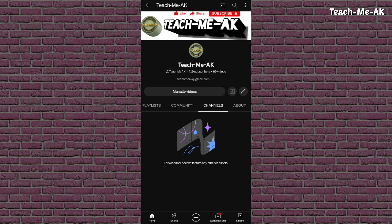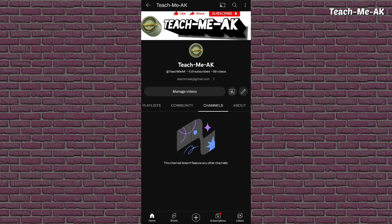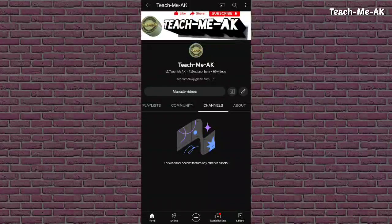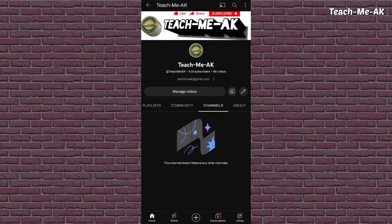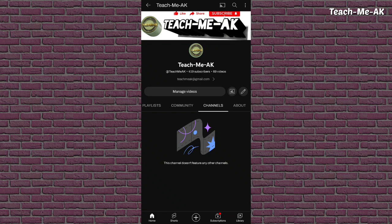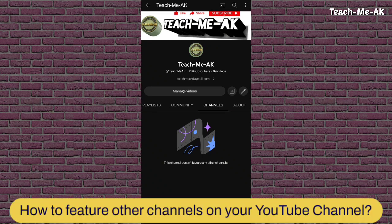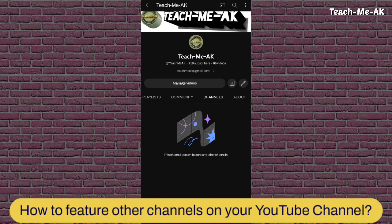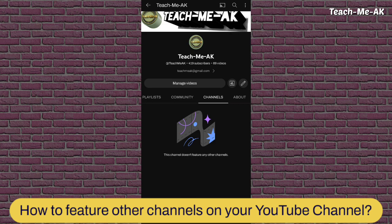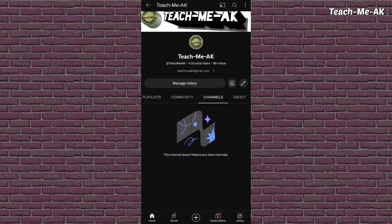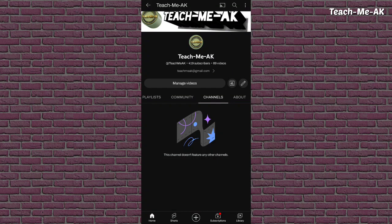This menu is basically where you could feature any other YouTube channel on your YouTube channel. So in this video I will show you how you could feature other YouTube channels on your YouTube channel. So let's get started.